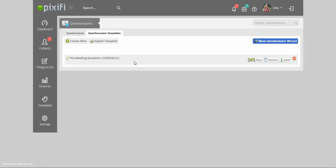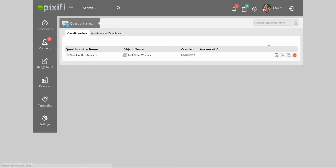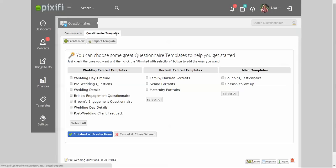As always, Pixify makes it really easy for you to set up a questionnaire. You can use the questionnaire wizard and you can take one of these templates and modify it so it's your own.